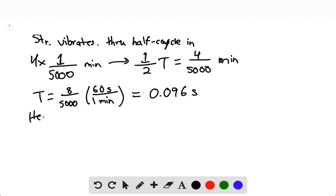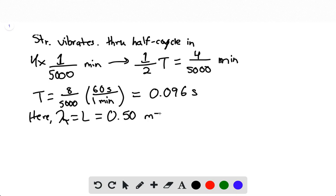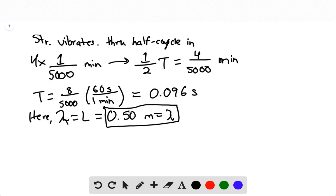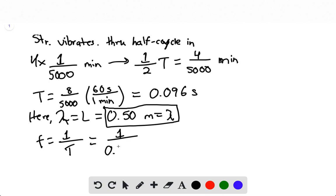The wavelength equals the length of the entire string, so it's simply 0.50 meters. Then the frequency is the reciprocal of the period: 1 divided by 0.096 seconds, giving a frequency of 10.4 hertz.